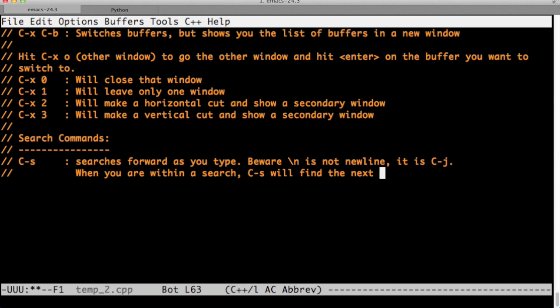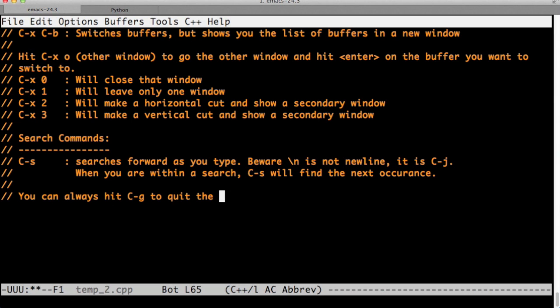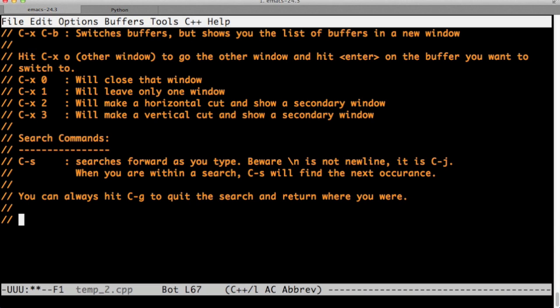I'm just going from one occurrence to the other by hitting Ctrl-s. Ctrl-s just finds the next occurrence. And if you're at the end of the buffer, Ctrl-s will just wrap around. You can always hit Ctrl-g to quit the search and return where you were.